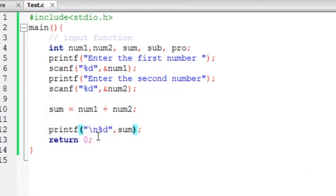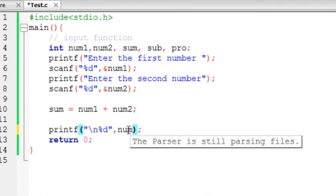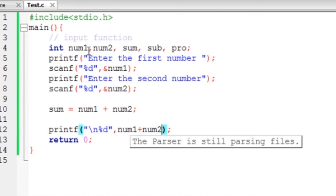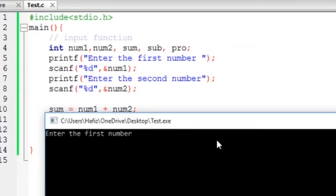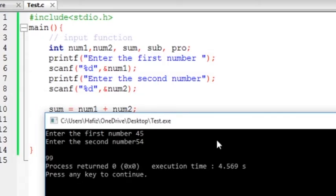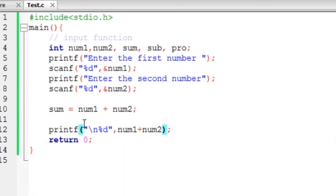Now there are two ways. I can write here num1 plus num2. Now it will work. You don't use a variable if you need to use a variable here then do it, otherwise it will run fine. So what do we need to do? Let's do it better.